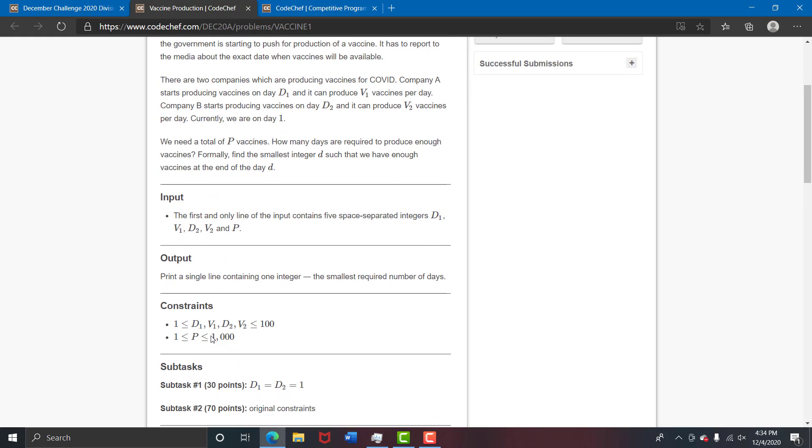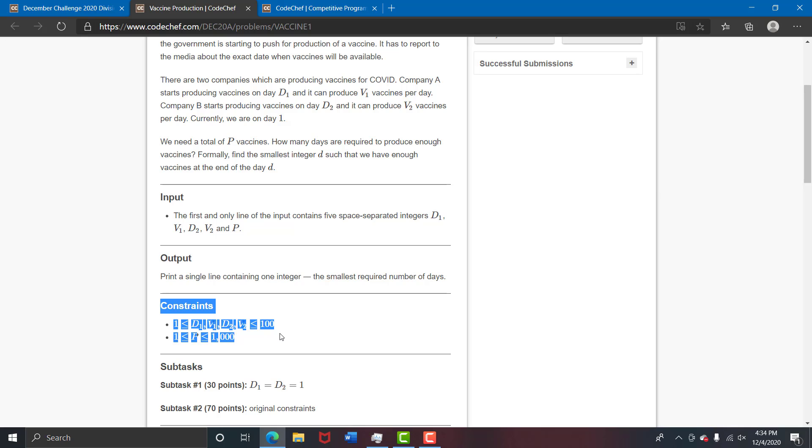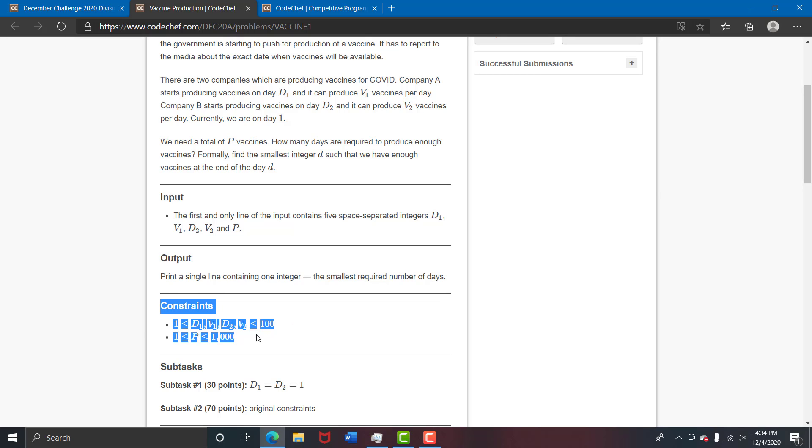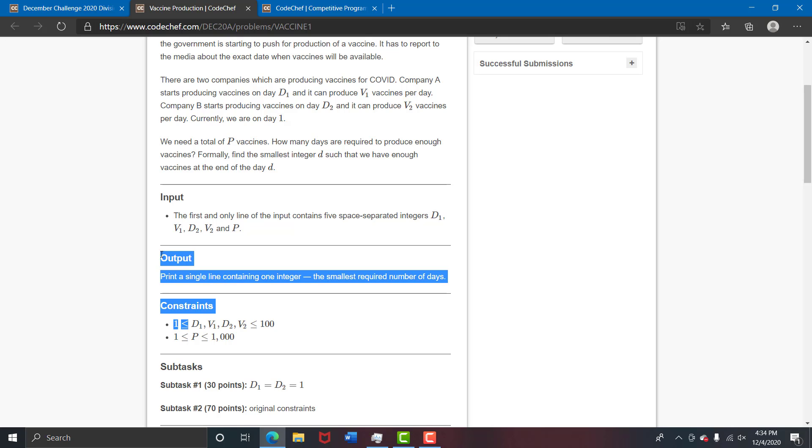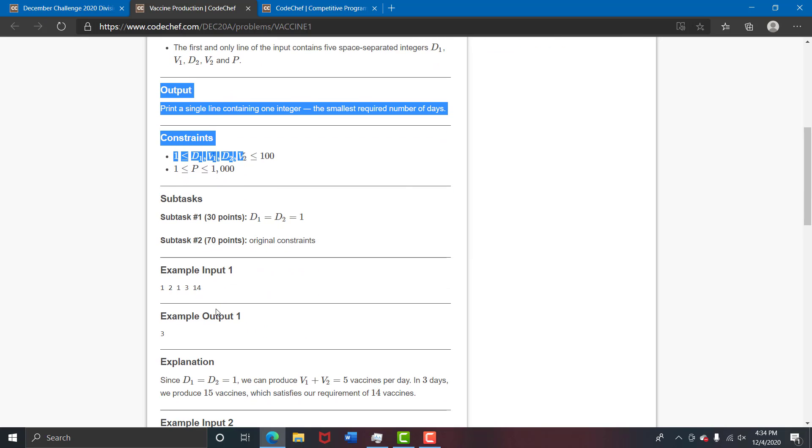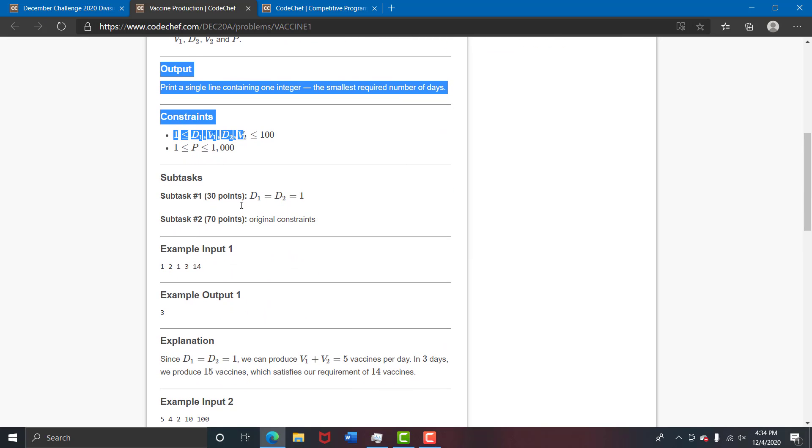You can look at the constraints and you will get to know that these constraints could have been much bigger than what they are and the question would have been still solved in the given time limit. This is a very good hint for you. Watch the time complexity and even if you throw in a naive solution you will pass all the test cases.